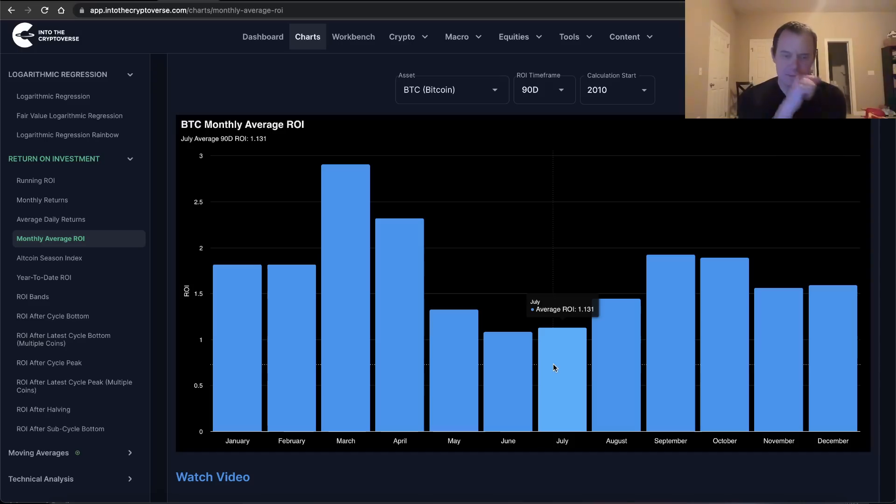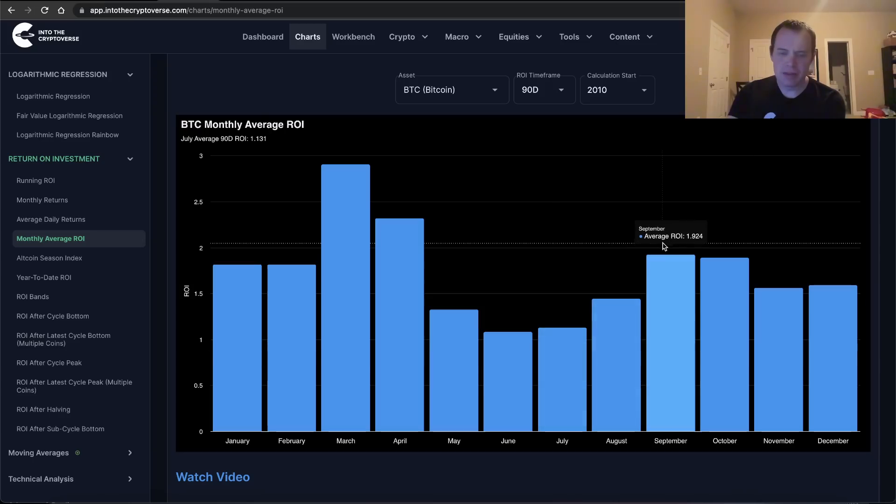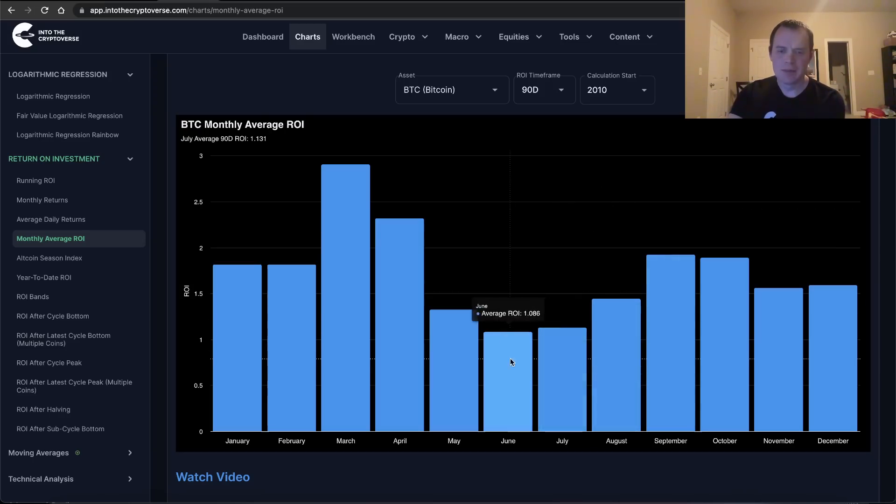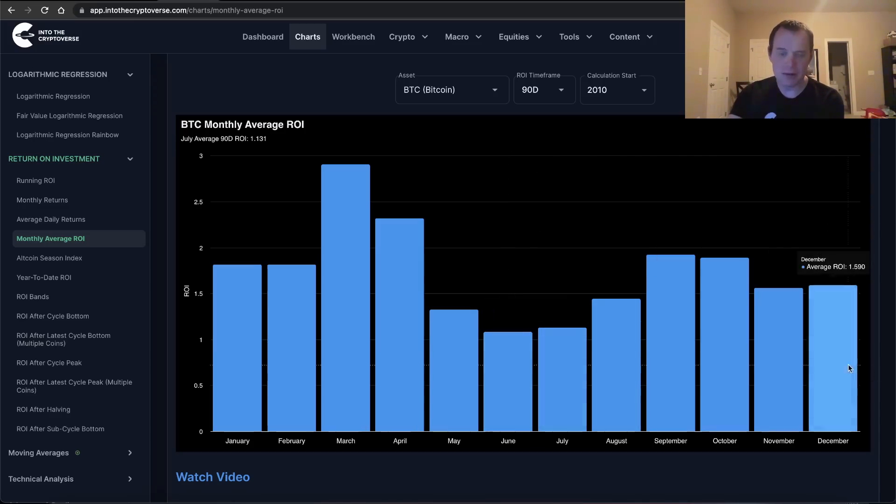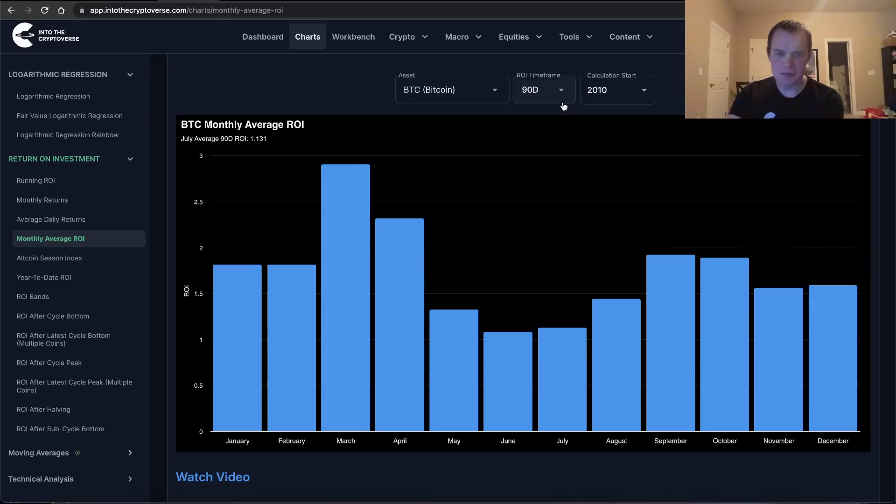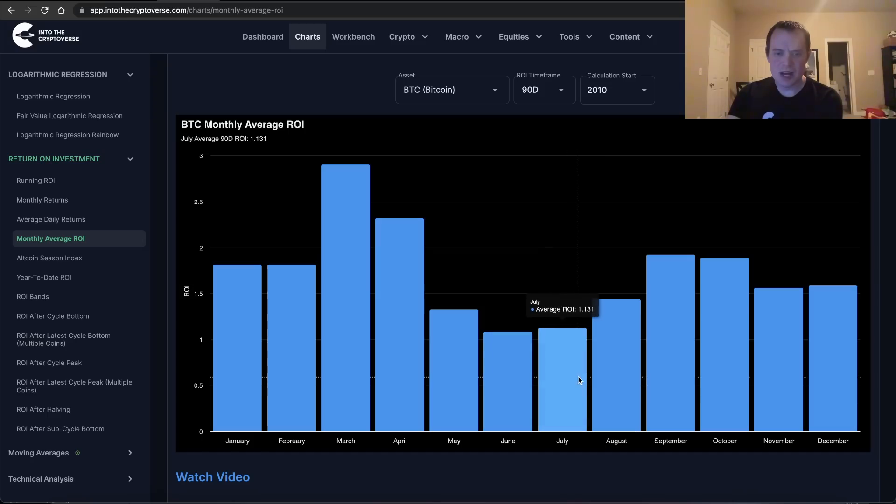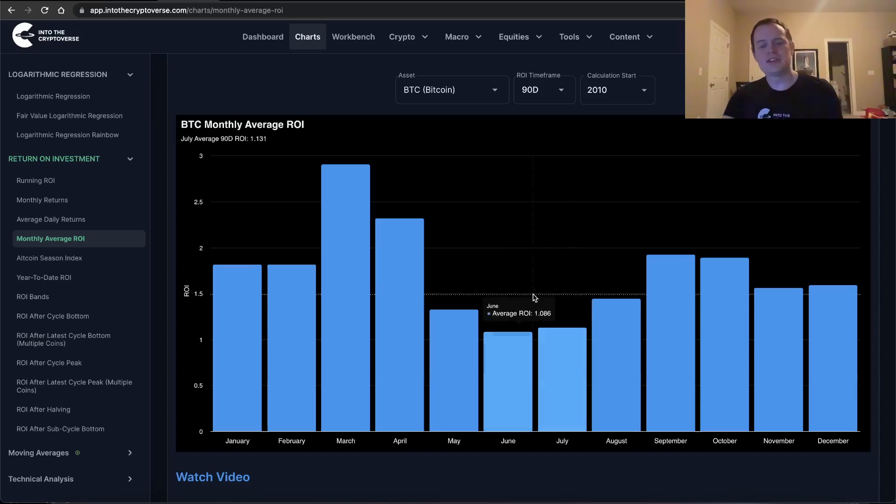Note that any given year, of course, anything can happen. We also do know that Bitcoin is fairly cyclical, and so perhaps it is worthwhile to continue to look at. Now, on average, the worst month for buying Bitcoin with a 90-day ROI time frame in mind is June. Now it still averages out to be positive - in fact, on average, every month is positive in terms of a 90-day ROI. June comes in at 1.086, July is 1.131.